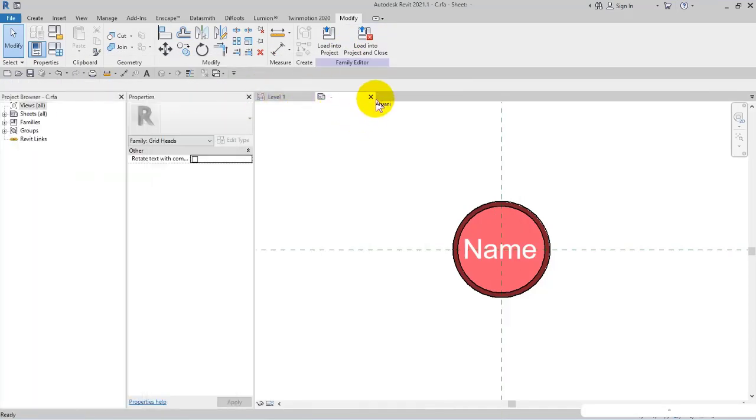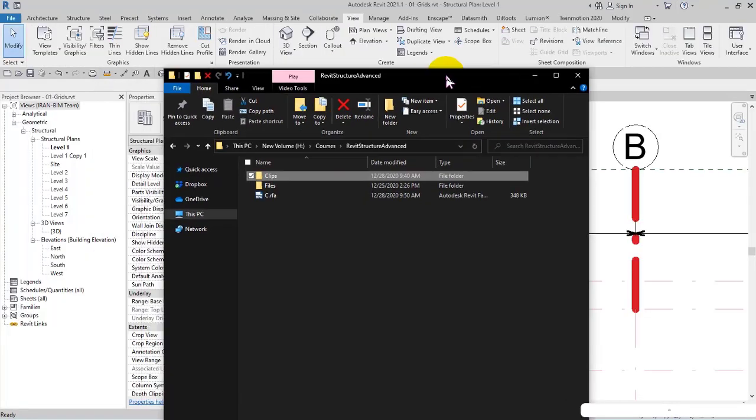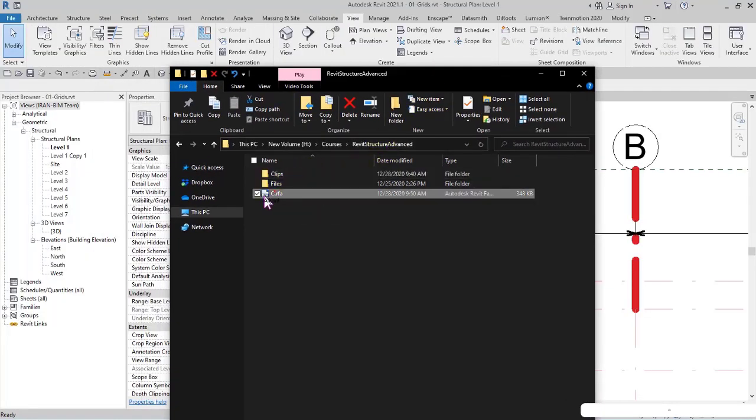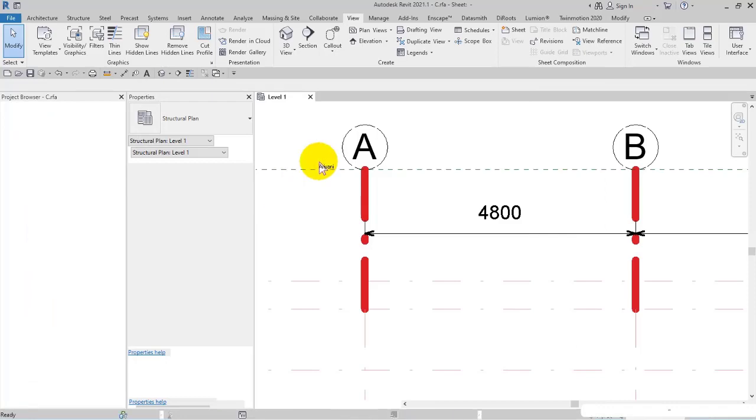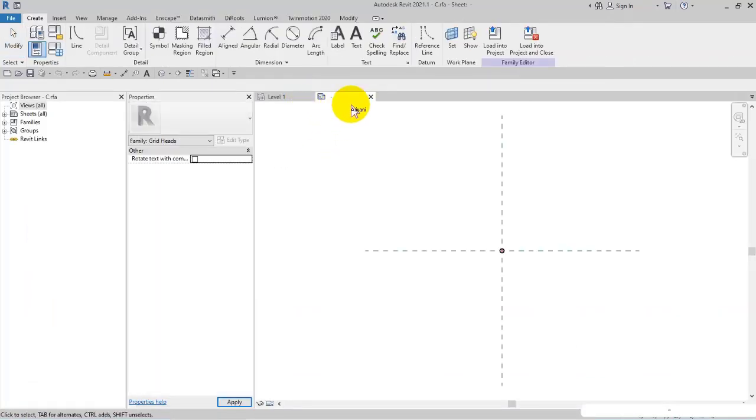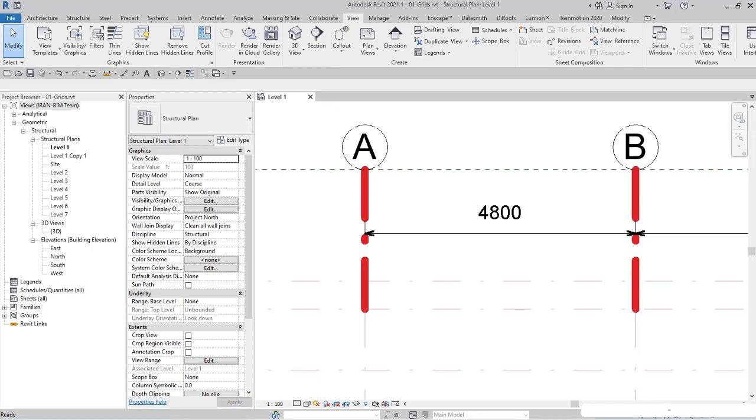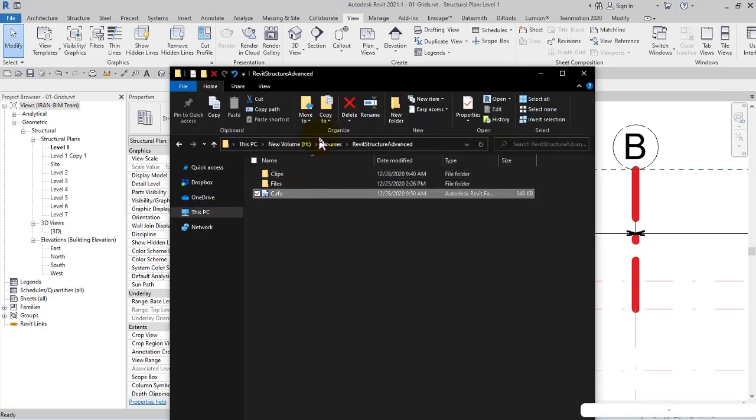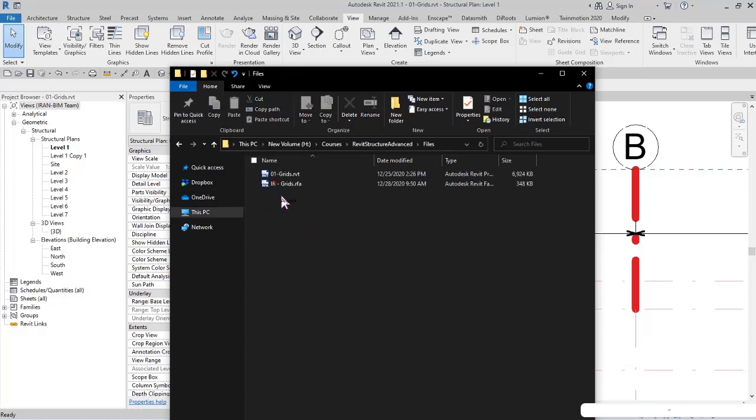I select it and rename it to IR-Grids. Then I drag it into files. I open it to make sure, and then load it into project workspace, but I don't close the template.